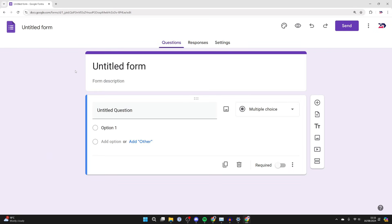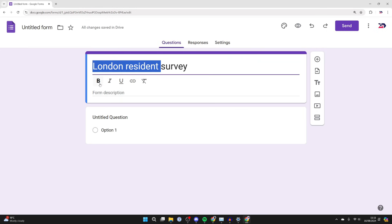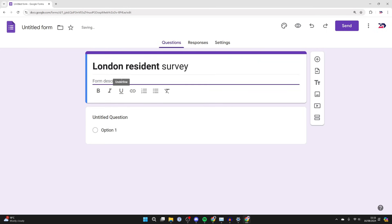Now we can get started. First of all, you can title your questionnaire and survey. In this case, I could do something like London resident survey. You could highlight it and add these different effects here. You can also add a quick description as well.